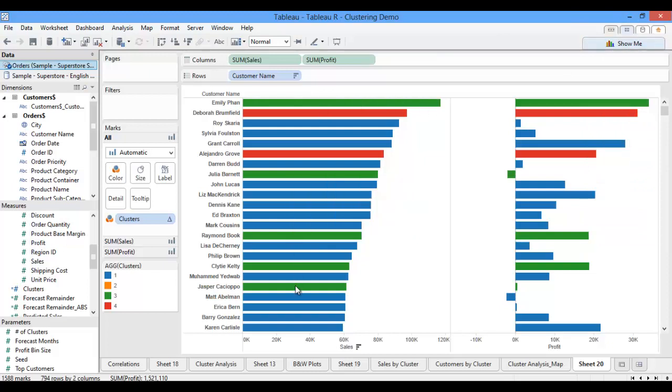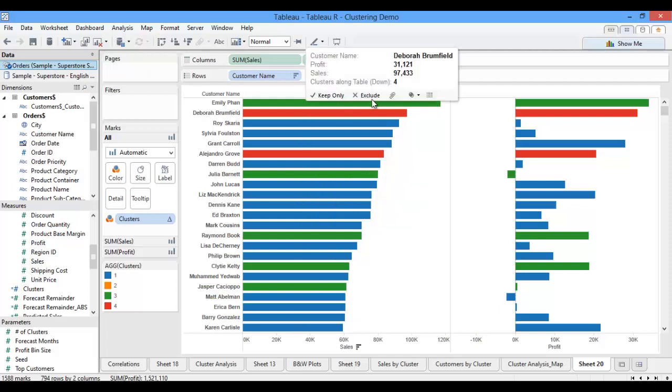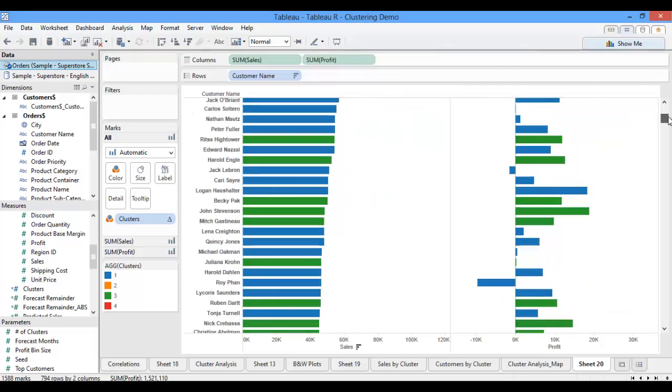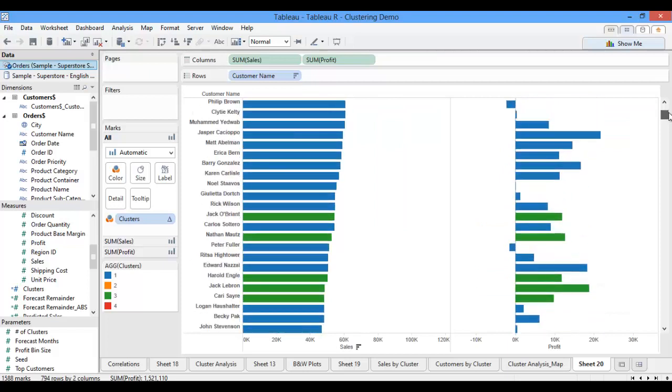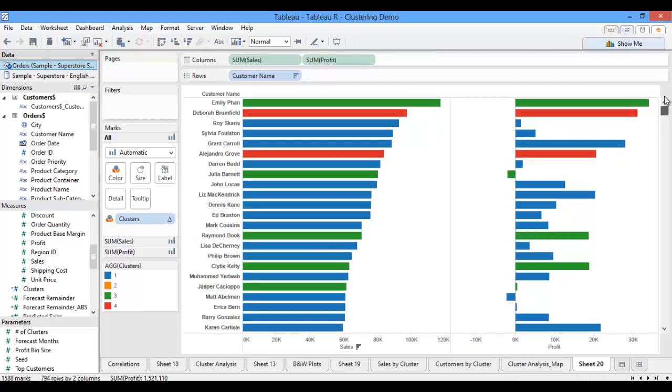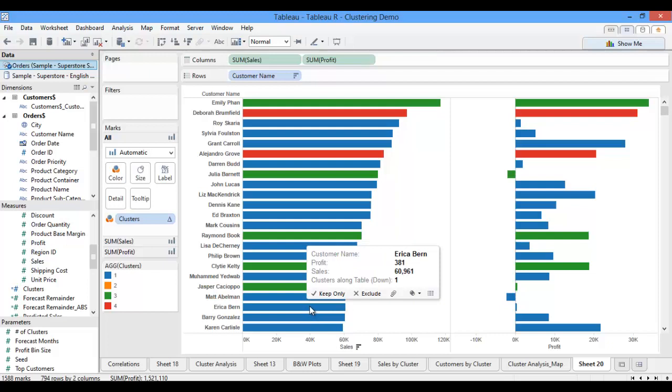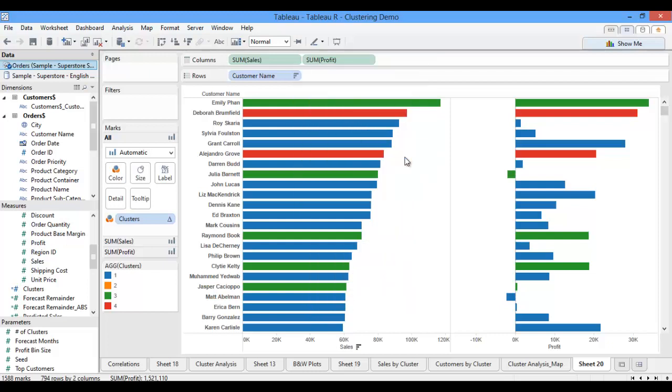Now I'm able to see pretty quickly that several of my top customers are falling into cluster 1. Based on my box and whisker plots, I also know that cluster 1 contains most of my customers who haven't ordered from me in a while. So this is actually pretty concerning. Perhaps these customers have started buying from a competitor instead. This insight might prompt me to run a marketing campaign directed towards these customers and the customers in this group in an effort to win back their business.